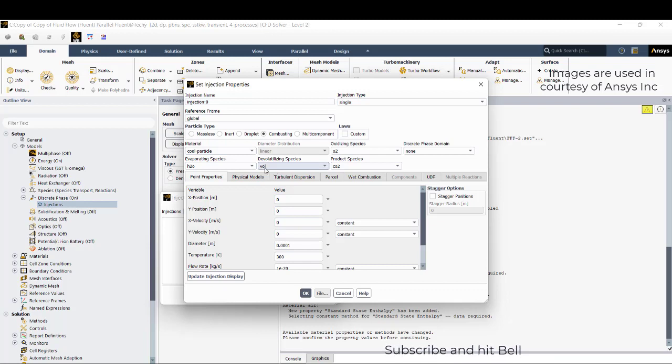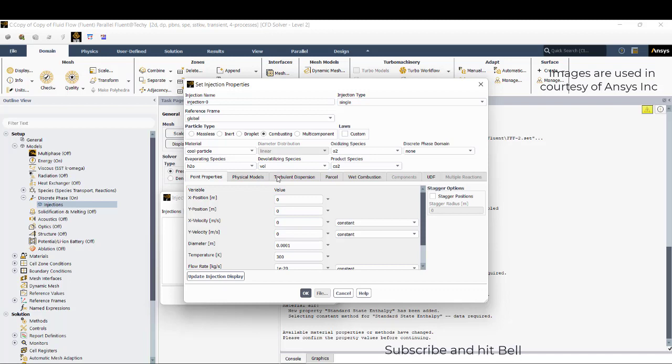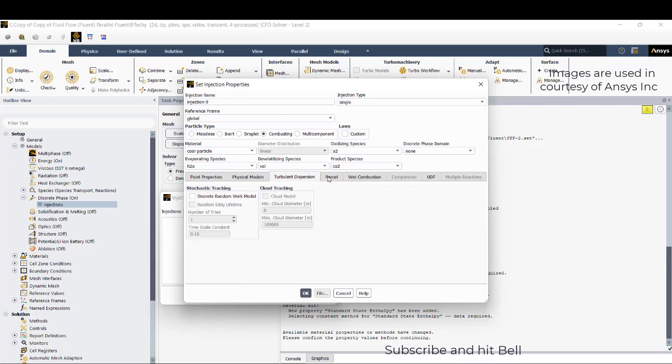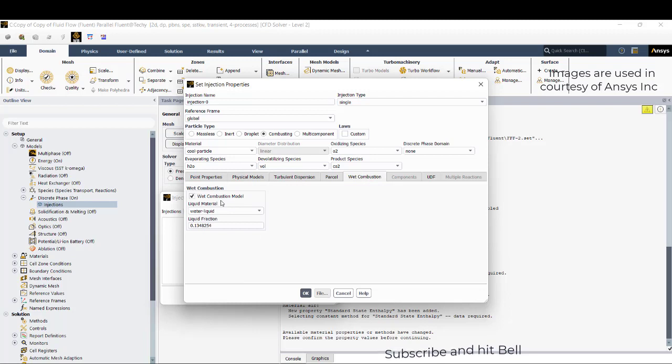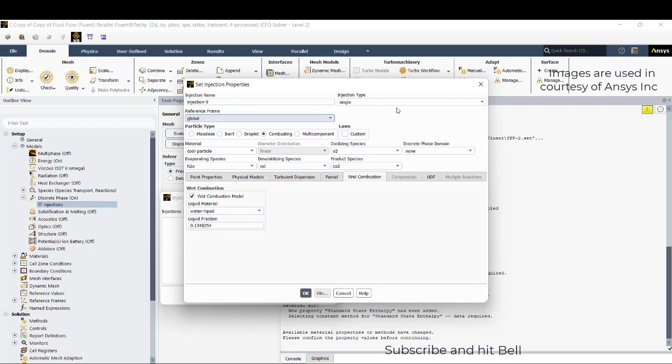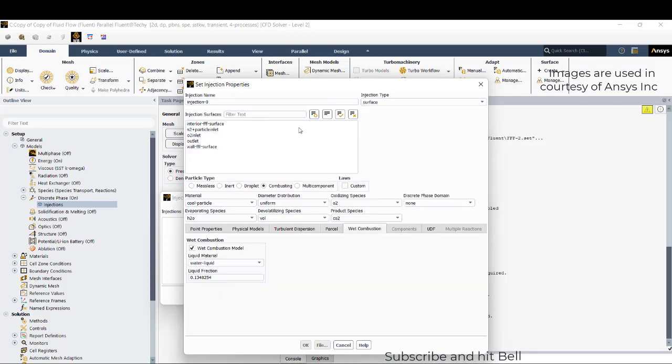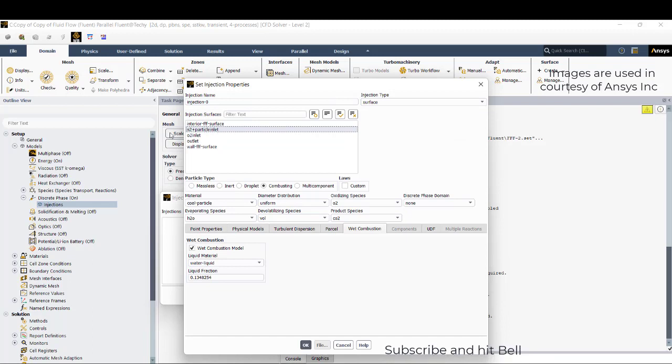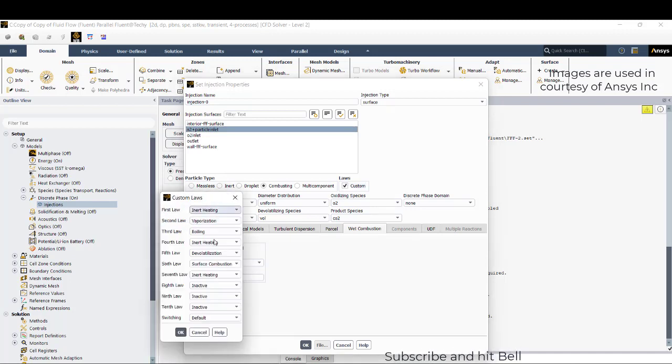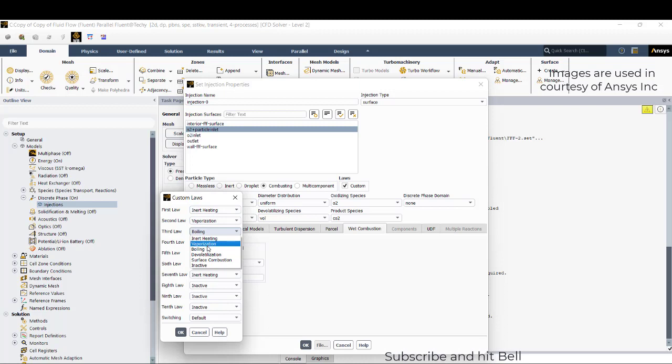Take the combusting particle, so coal part is a combusting particle. The devolatilizing species is the coal which is composed of different volatile materials. The composition already shown to you. Now go to wet combustion. This wet combustion includes the water liquid fraction that is present on the coal particle. We need to select the surface from which particles have been injecting: N2 plus particle inlet.